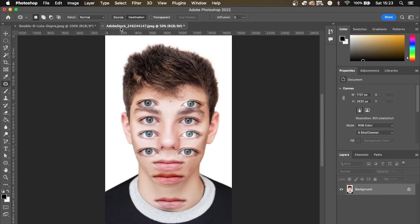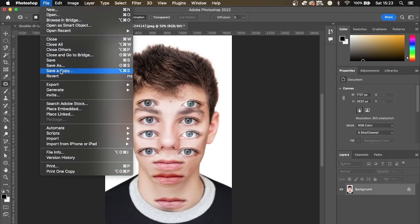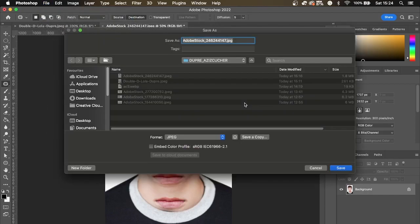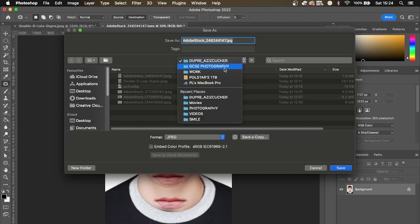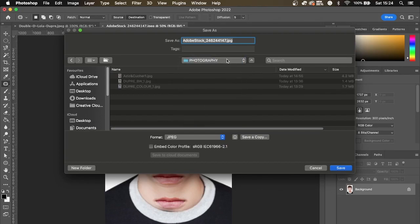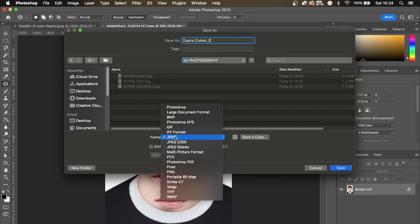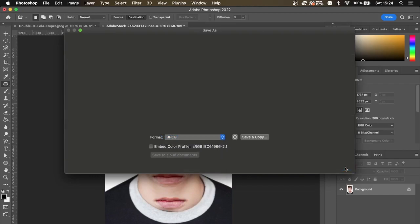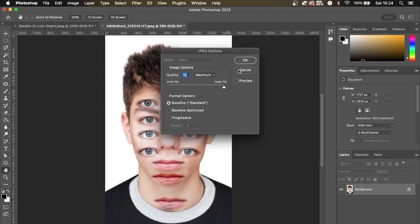Next we want to save it as a JPEG. Go to File > Save As, save it in your Photography folder. Name it Dupré — you're probably saving it as number one. Make sure you have JPEG selected and click Save. Make sure the quality is set to 12 and maximum, then click OK.